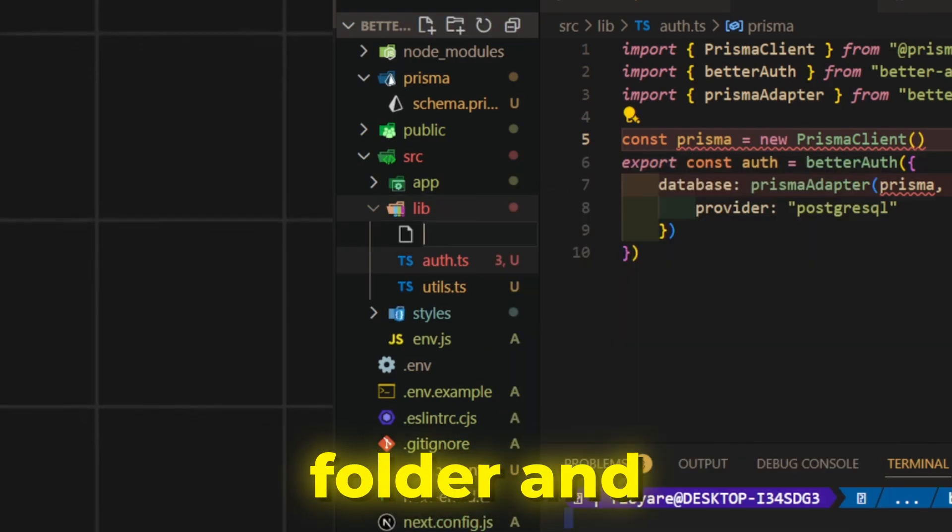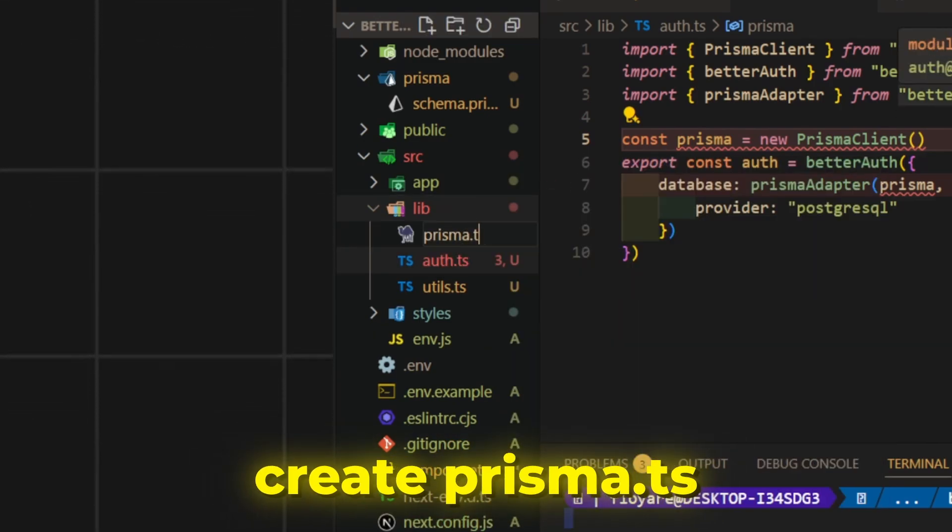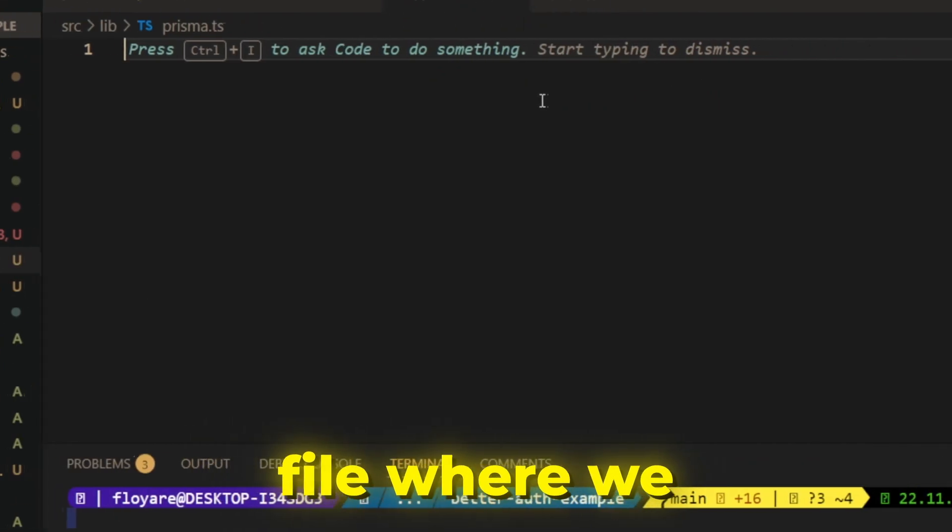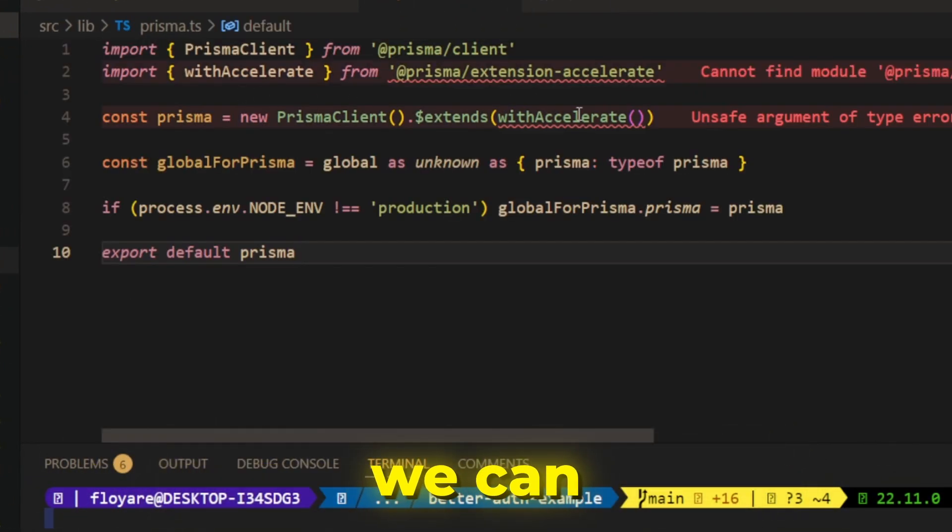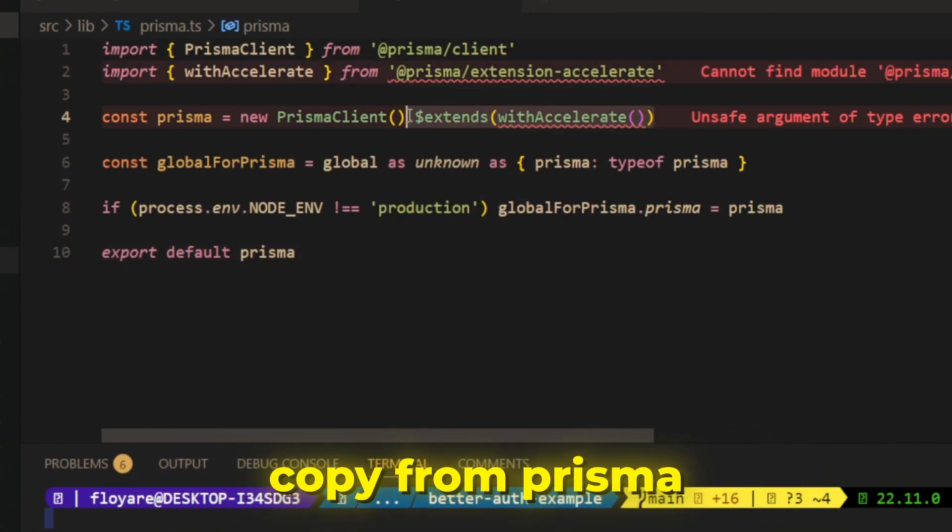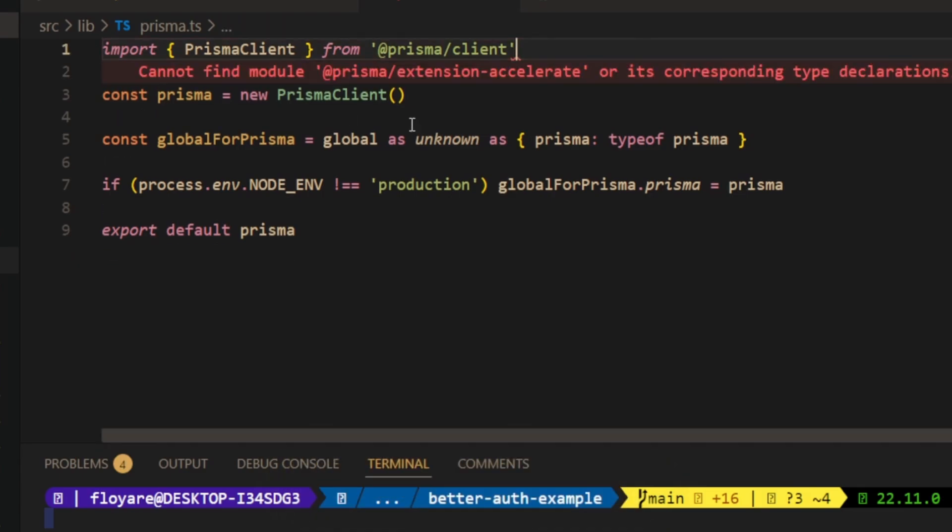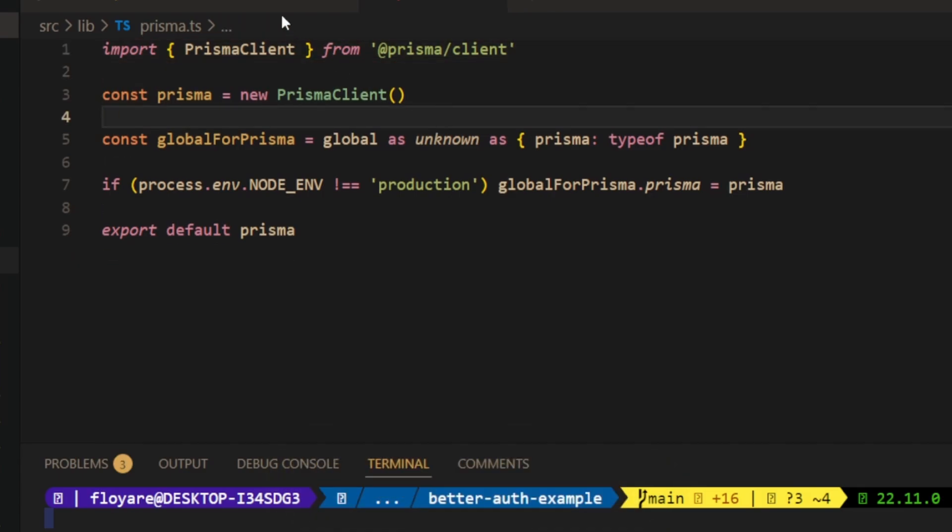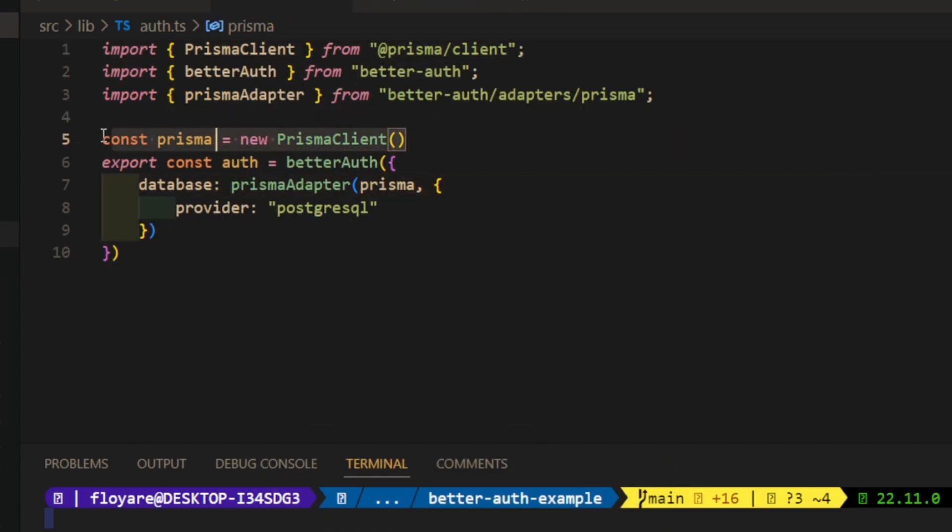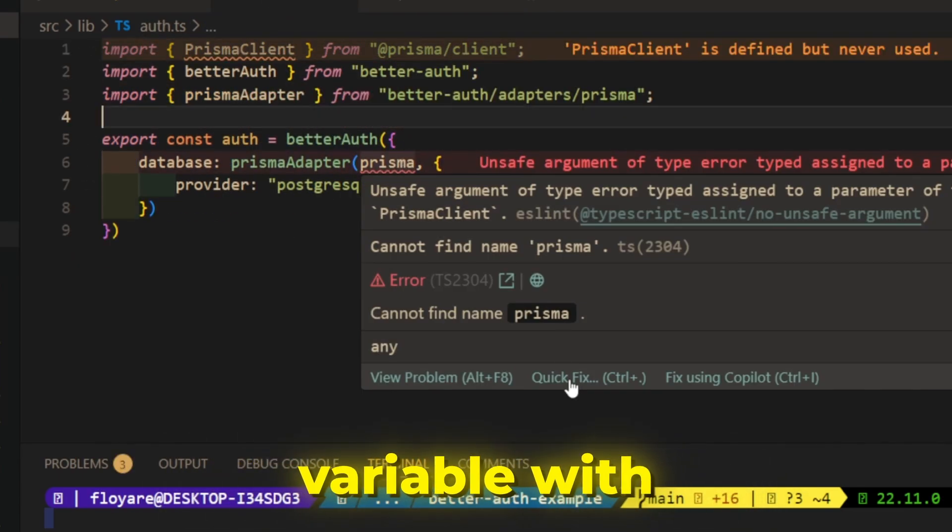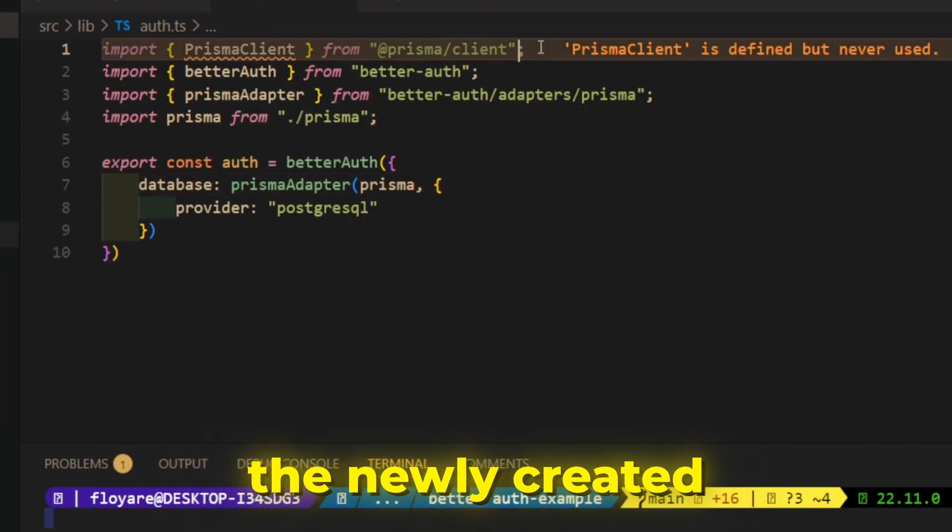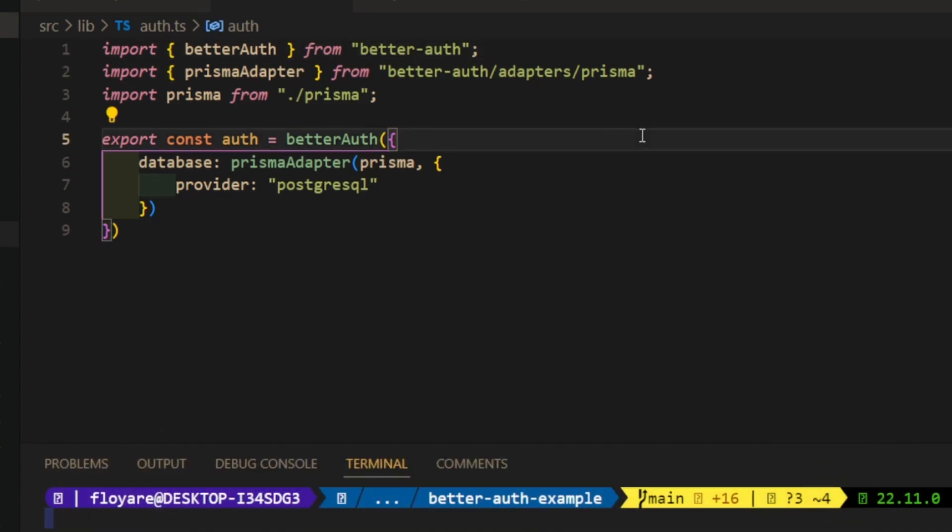Go back to the lib folder and create Prisma.ts file where we put our Prisma connection which we can copy from Prisma Docs website. Now, replace the current Prisma variable with the newly created Prisma database connection.